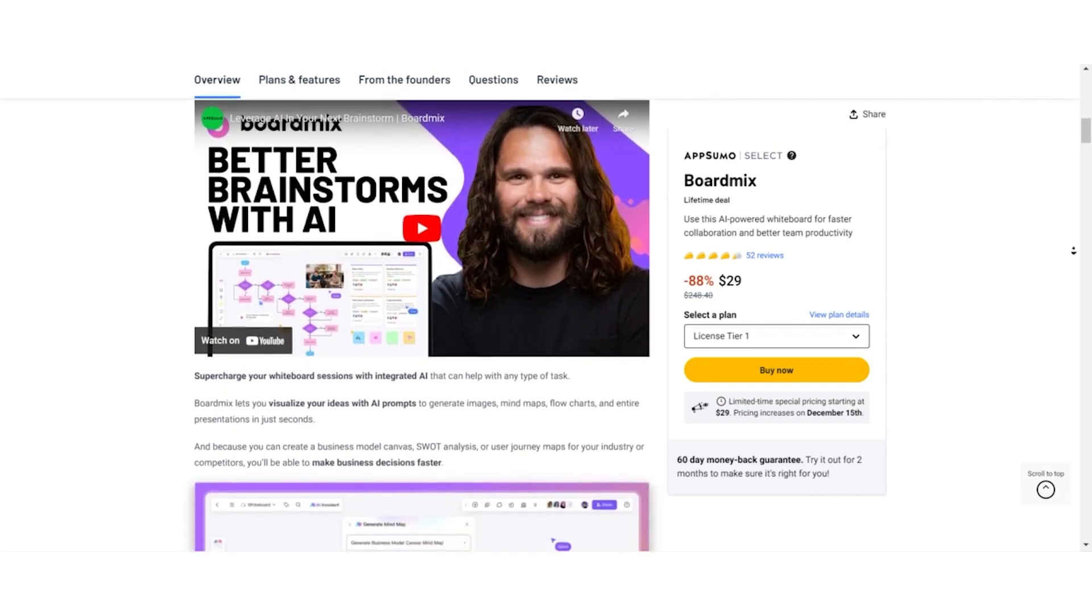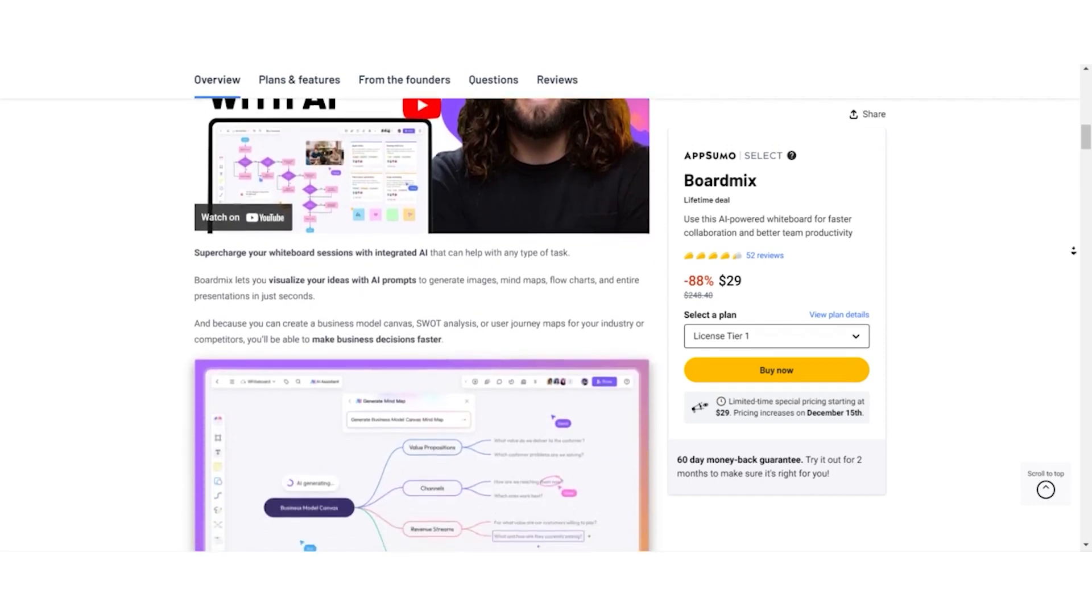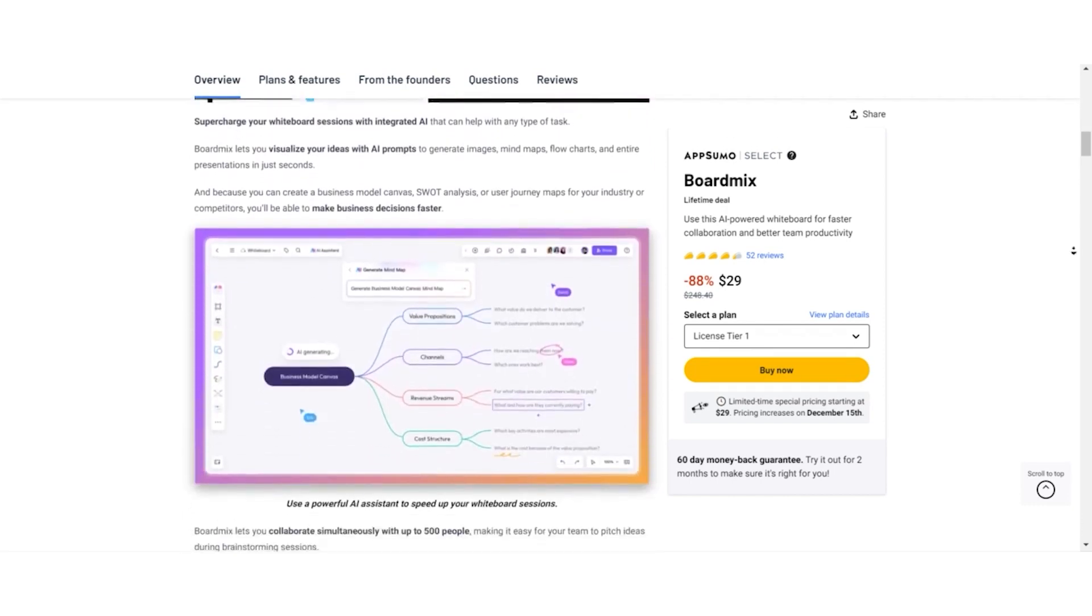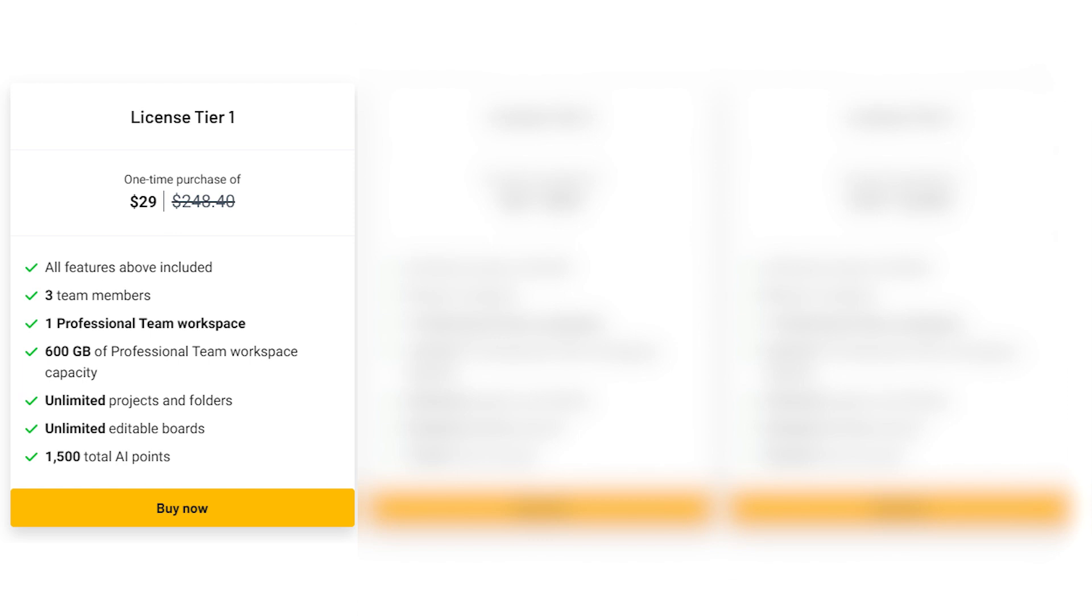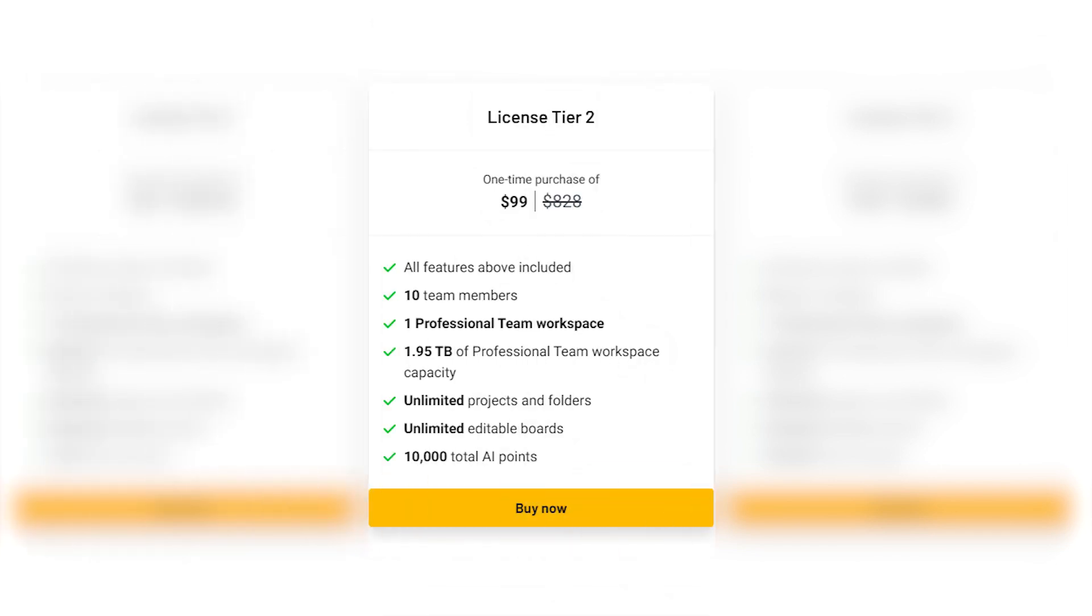Feast your eyes on these one-time purchase options available for a lifetime. License Tier 1: Priced at $29. Normally valued at $248.40. This deal includes all features, 3 team members, and 600GB of workspace capacity. License Tier 2: For $99. Usually valued at $828. Get access for 10 team members and 1.95TB workspace capacity.